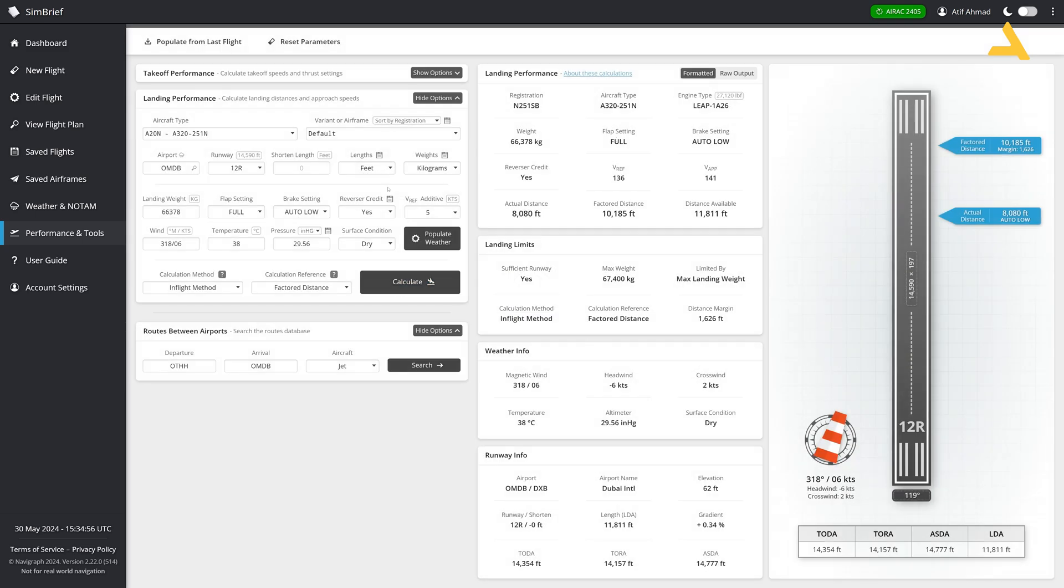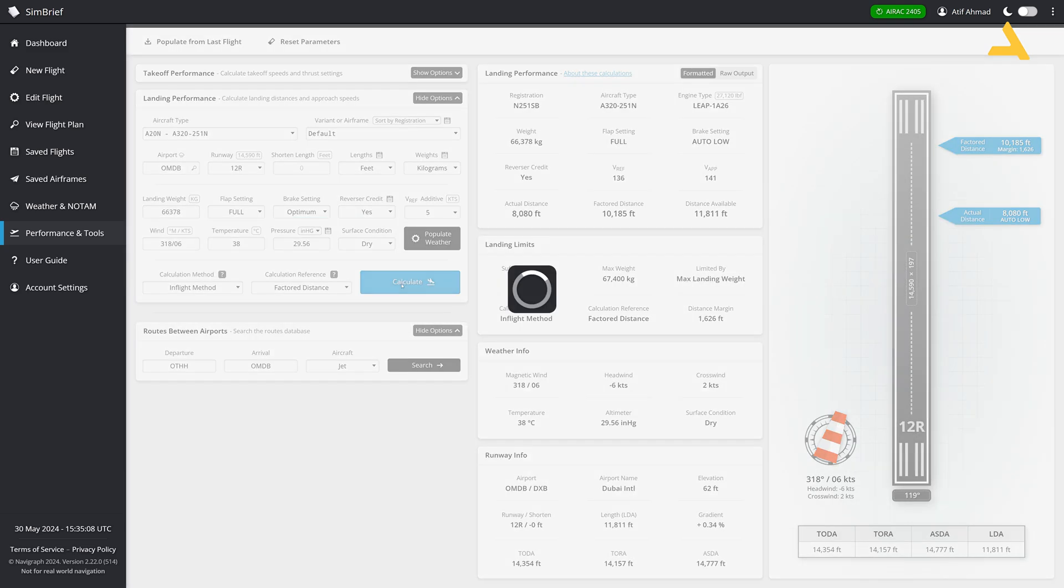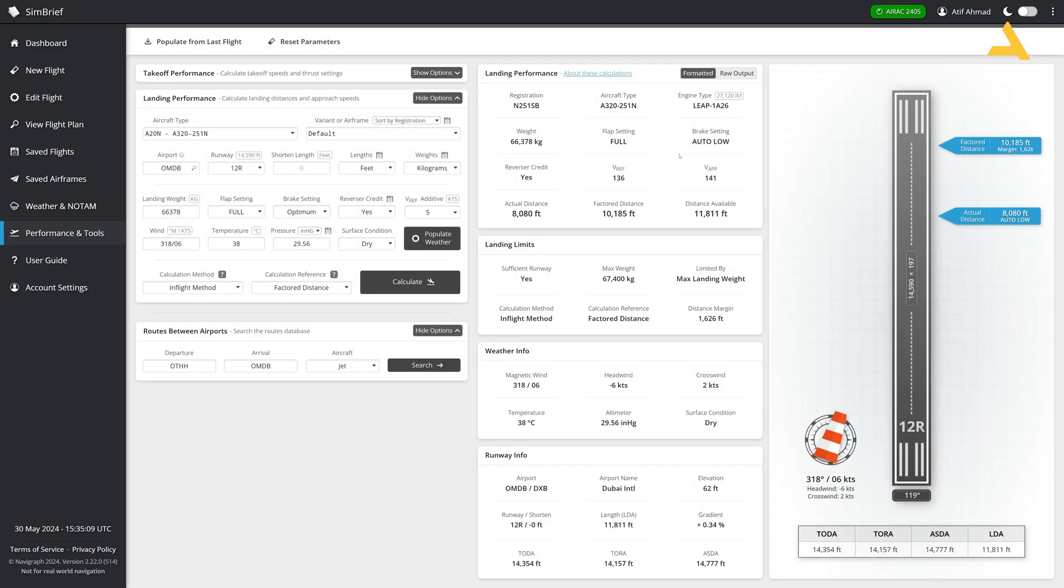So now you know the flaps because you set the flaps to full. So the only thing that you want to know is the level of brake that you need. So even with low brakes, you can. Let me just change it to optimum. You can still see the low option is coming. So you can still stop over here in 8,000 feet and then you can just exit the runway.